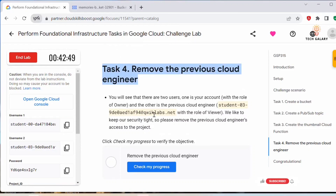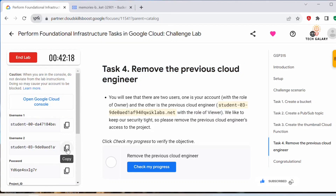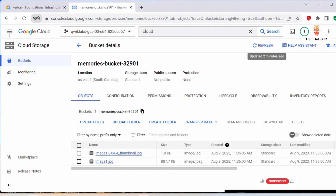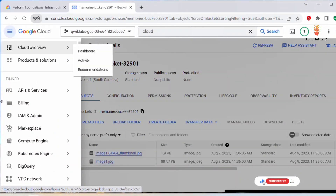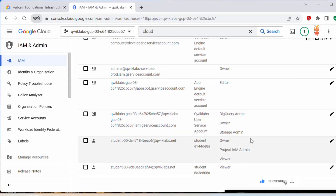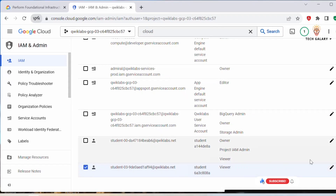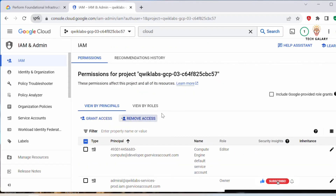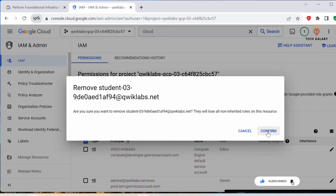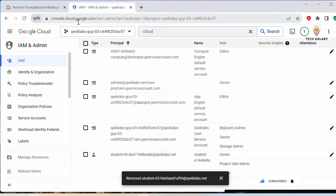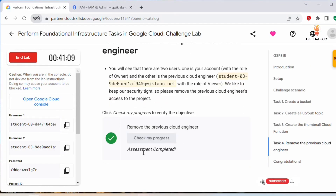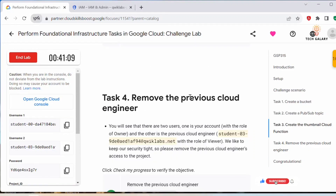There is one more task: we need to remove the previous cloud engineer. There are two users — username 1 and username 2. Username 2 is the previous cloud engineer we need to remove. Go back to the Cloud Console, navigate to IAM and Admin. Here we can find two student IDs: one has Owner, Project IAM Admin, and Viewer roles, and the second has just the Viewer role. Select the second user and click 'Remove Access', then confirm. The student has been removed. Click 'Check My Progress' — the assessment is complete.